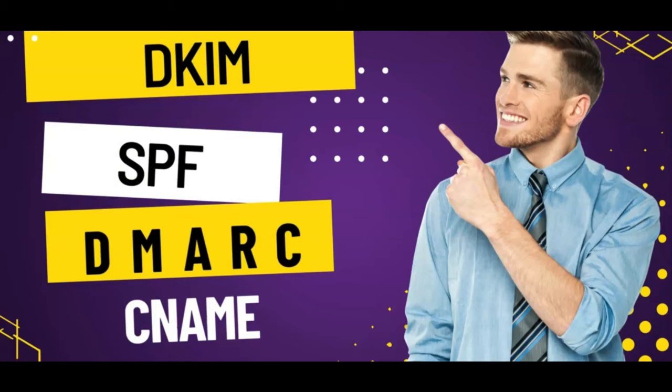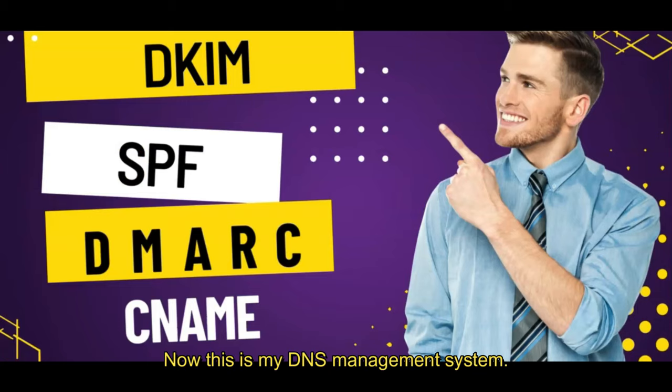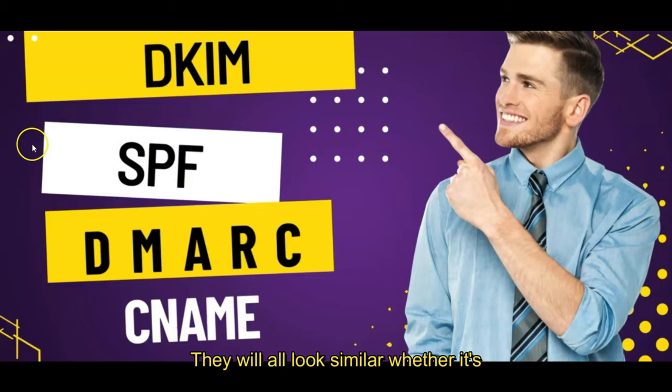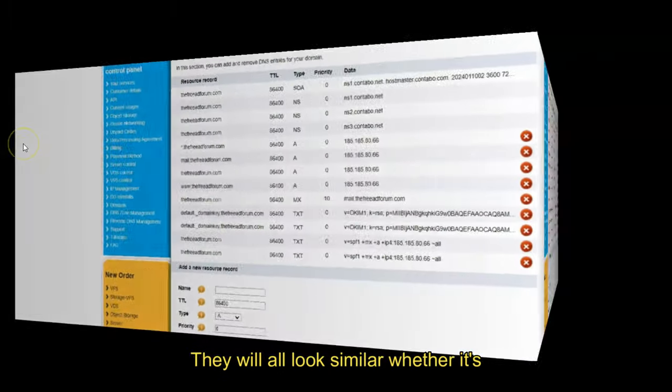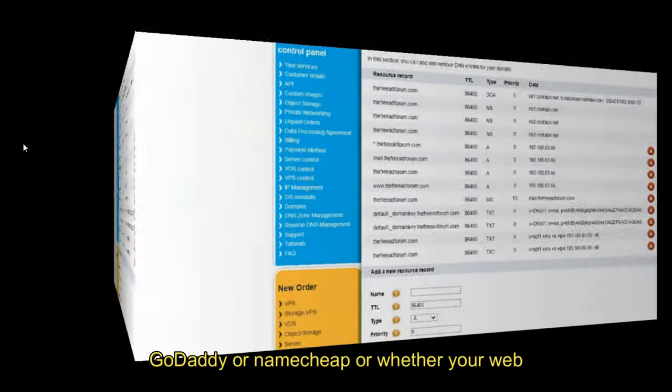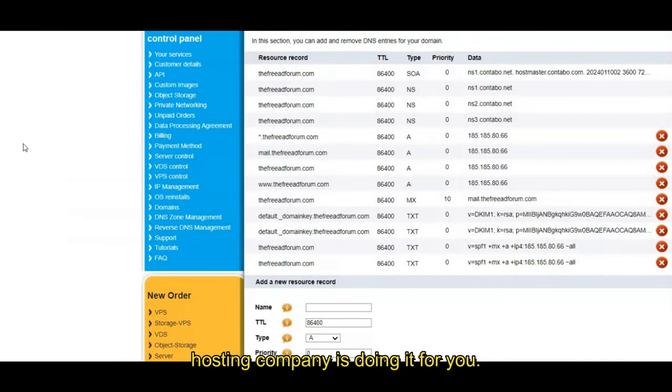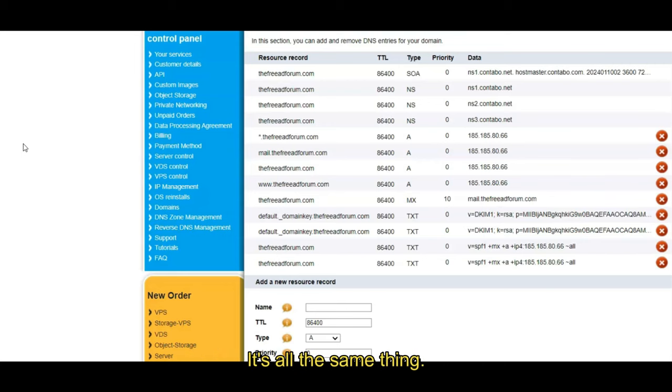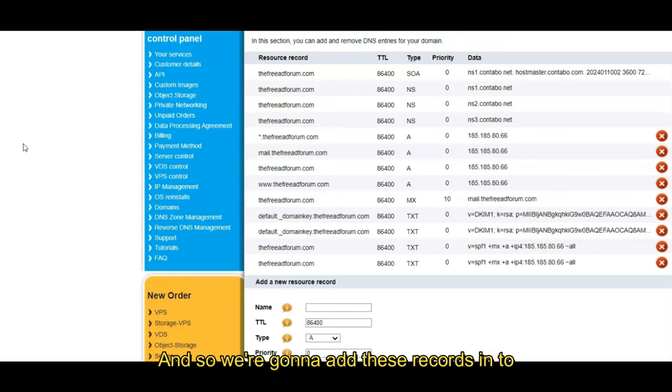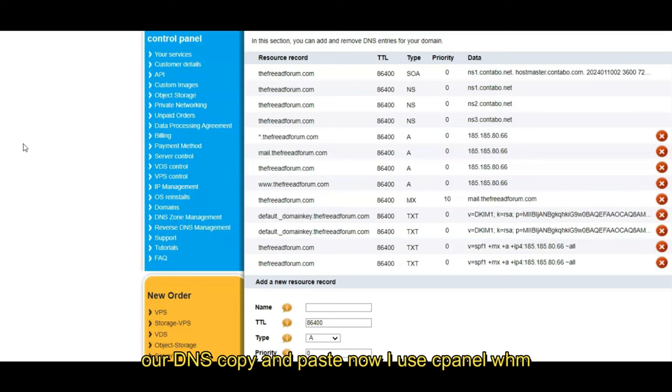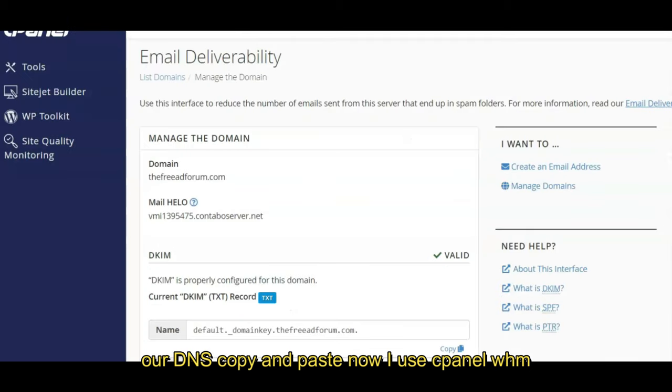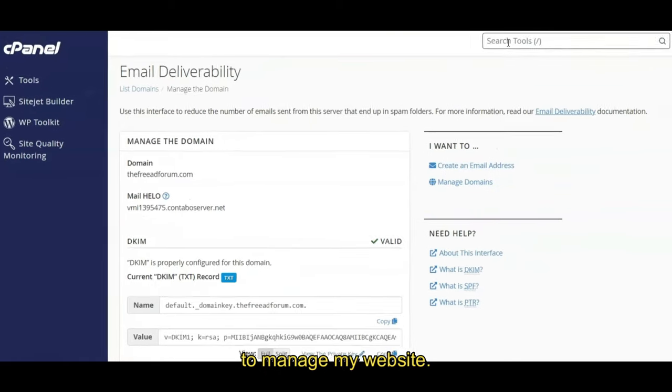It's more or less the same thing. So don't worry, just follow along. It's copy and paste and we'll get people getting your emails. Now this is my DNS management system. They will all look similar, whether it's GoDaddy or Namecheap, or whether your web hosting company is doing it for you. It's all the same thing and so we're going to add these records into our DNS, copy and paste.